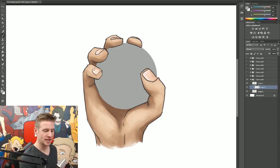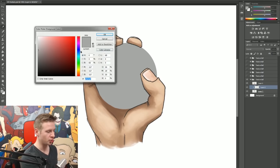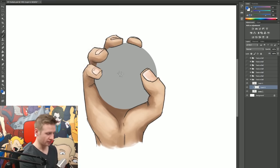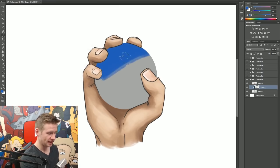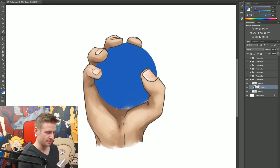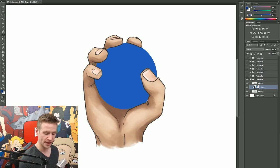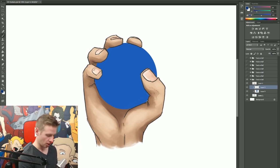The first example I'm going to do here is just a simple blue ball. I'm using a clipping mask, so I don't need to worry about going over the edges. I'm just going to quickly put in some shadows and highlights.